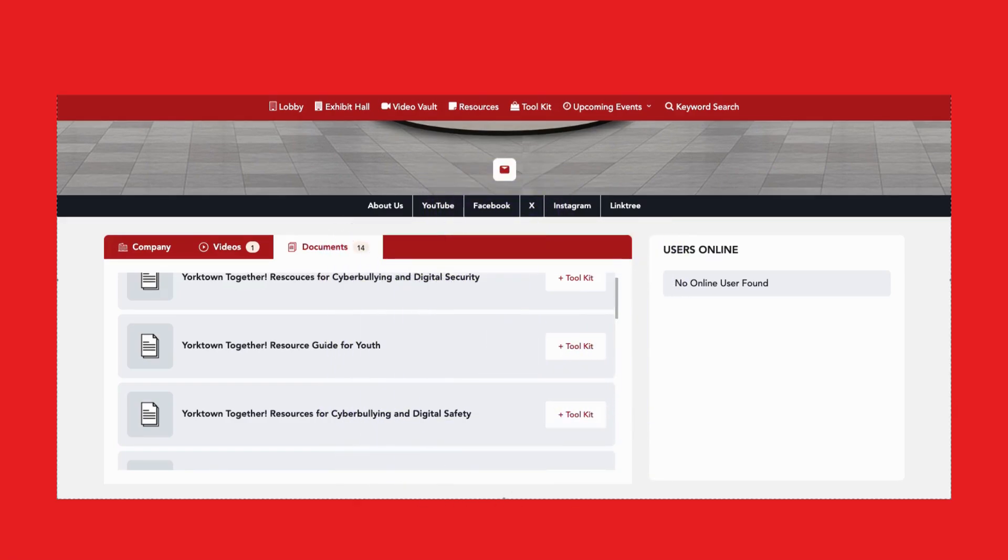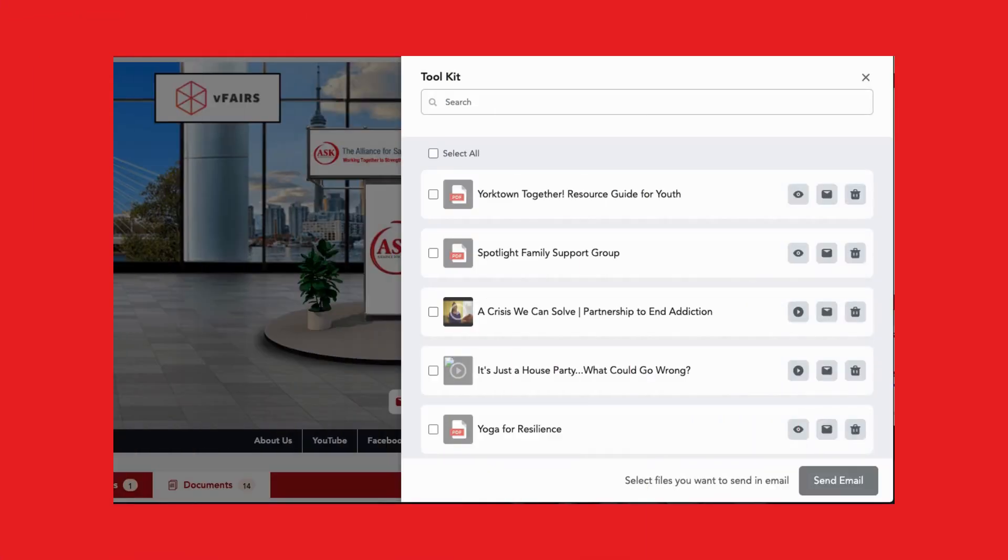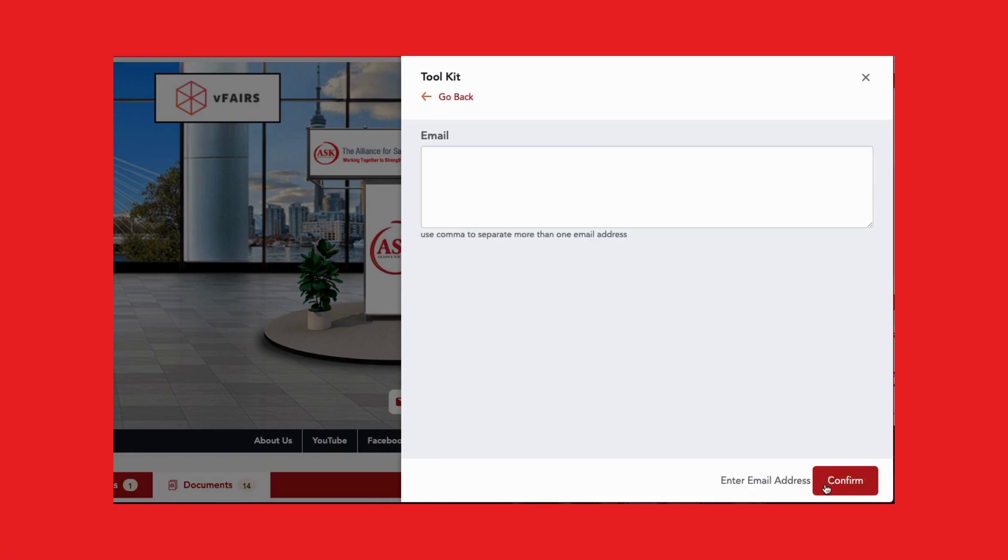To access saved resources, just click toolkit at the top of the menu bar. Here, you can easily email all these resources to friends, family, or yourself so you can access them anytime, anywhere.